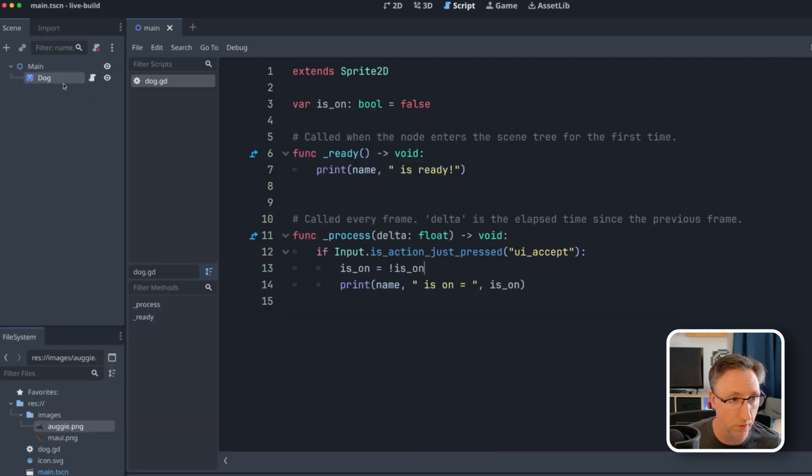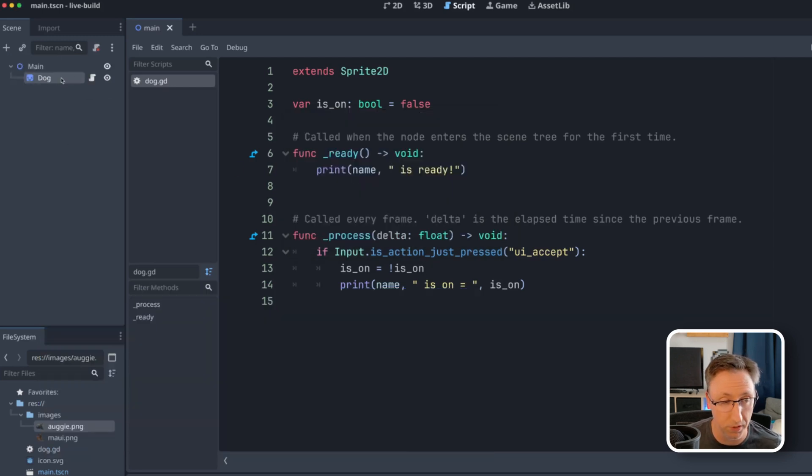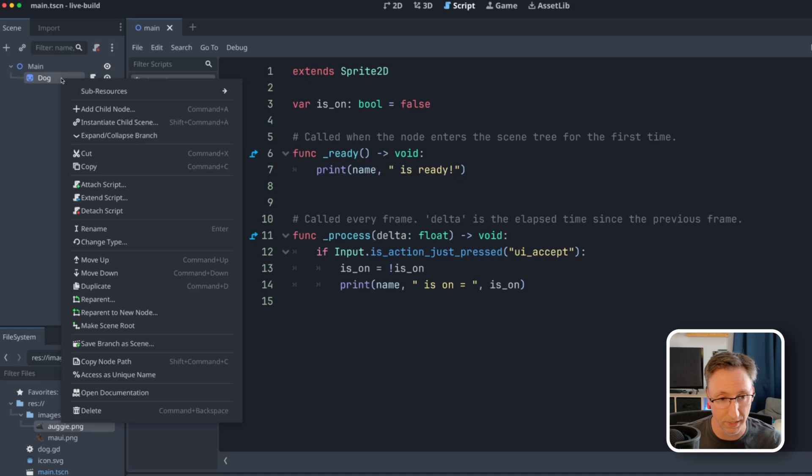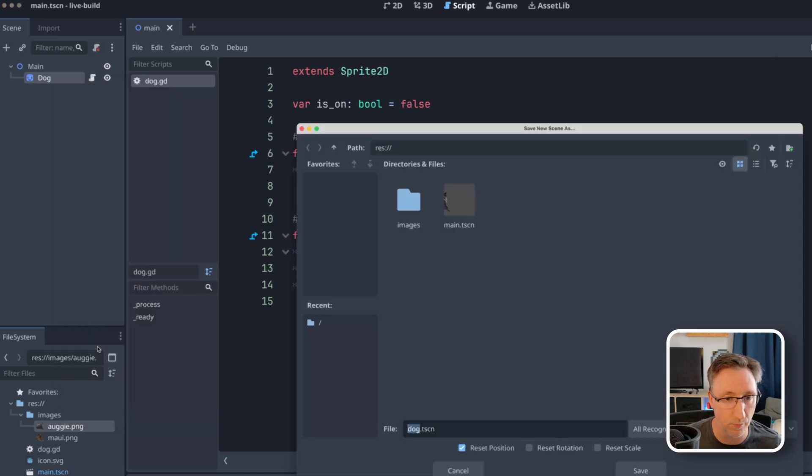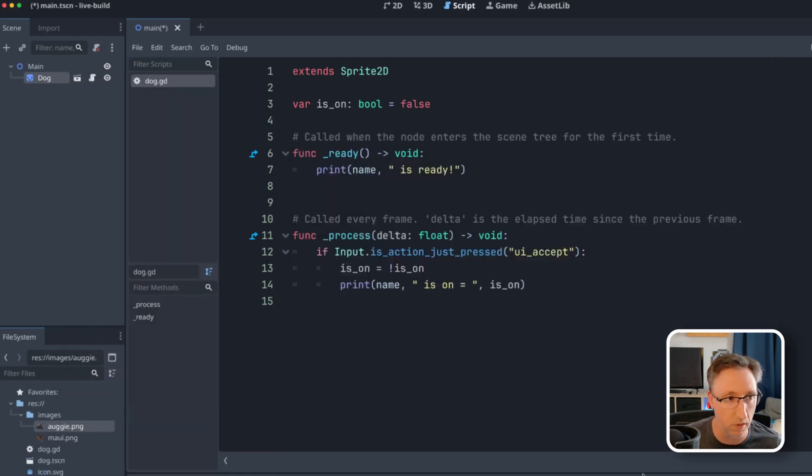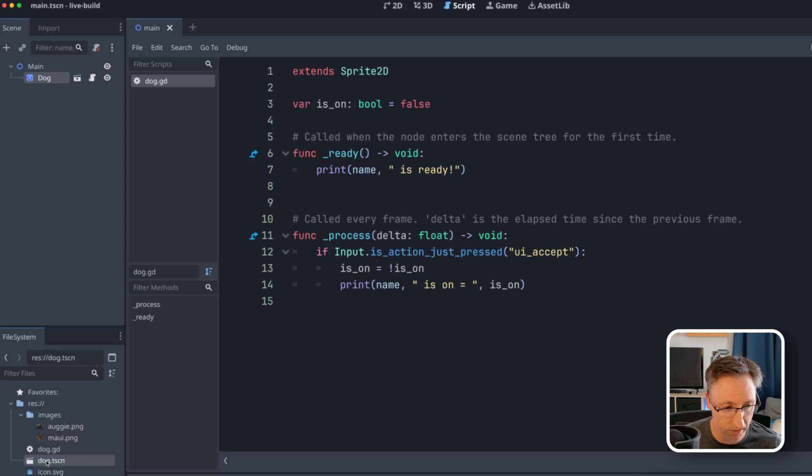Before we go any further, of course, we need to turn this into an actual scene or else we can't extend from it. So let's save branch as scene. Dog is fine. And now that we have our dog scene and our dog script, I can actually name this specific instance Augie.